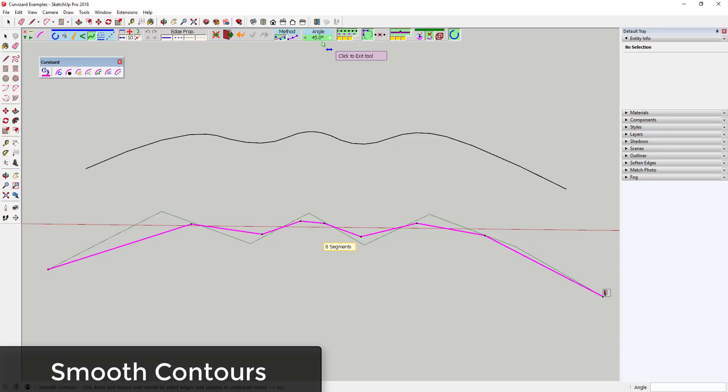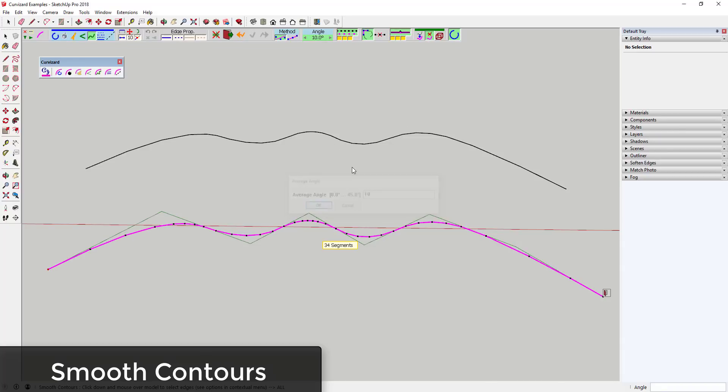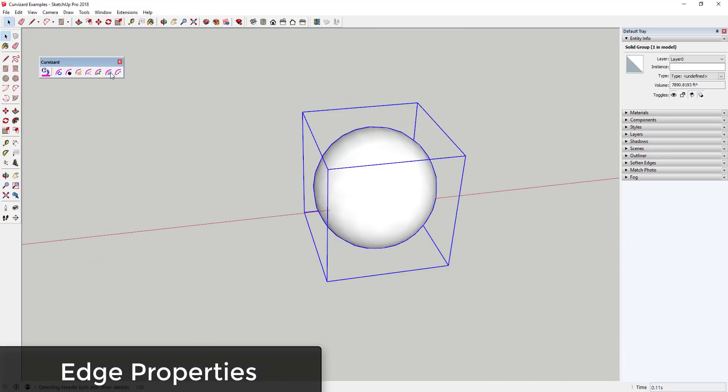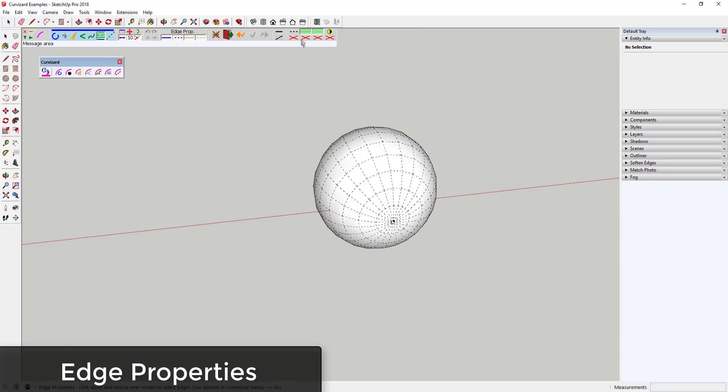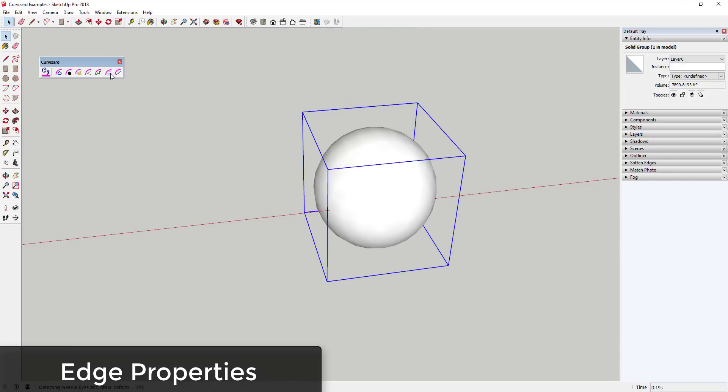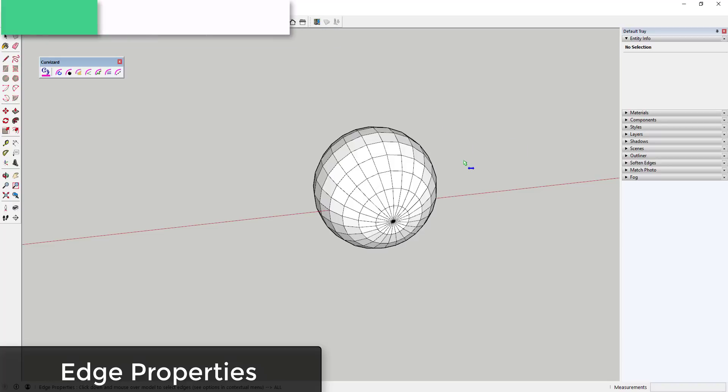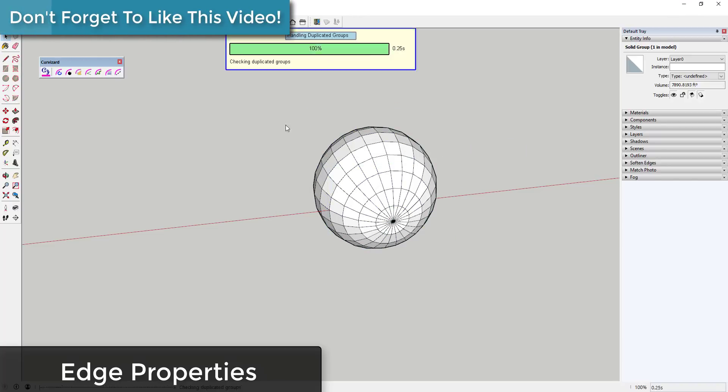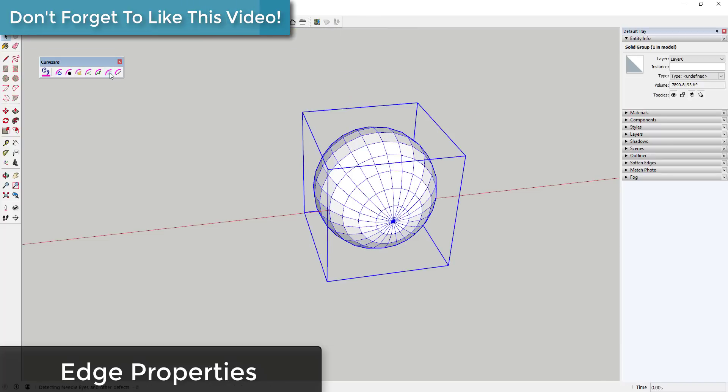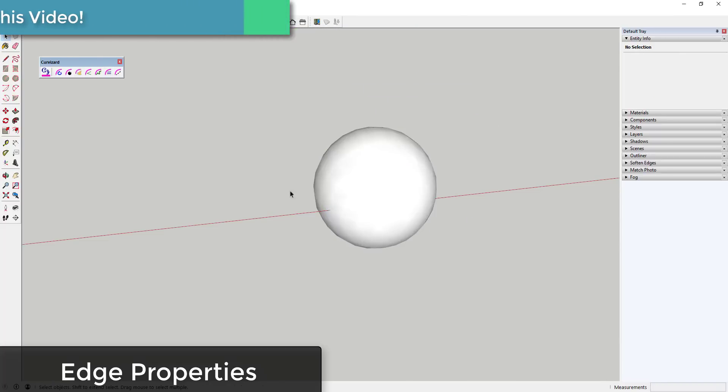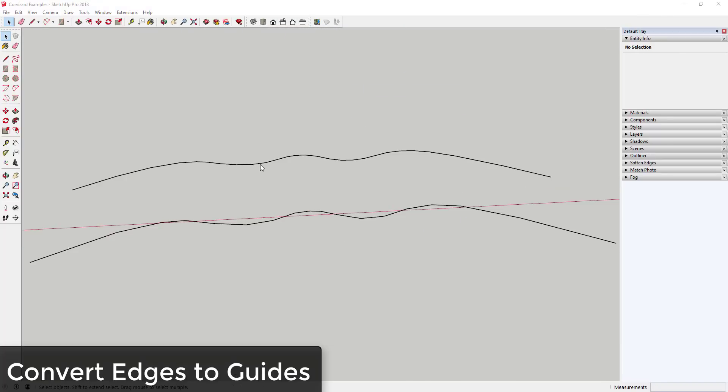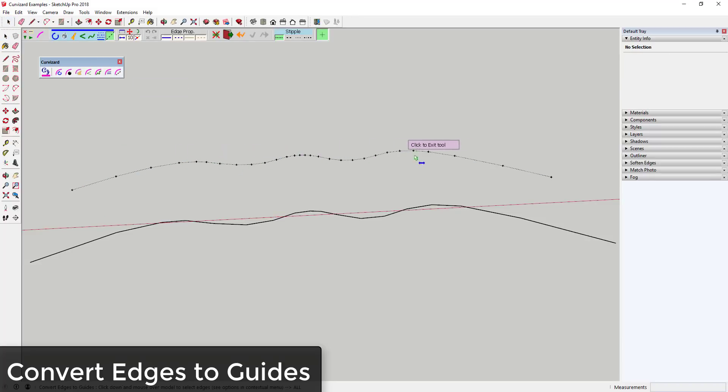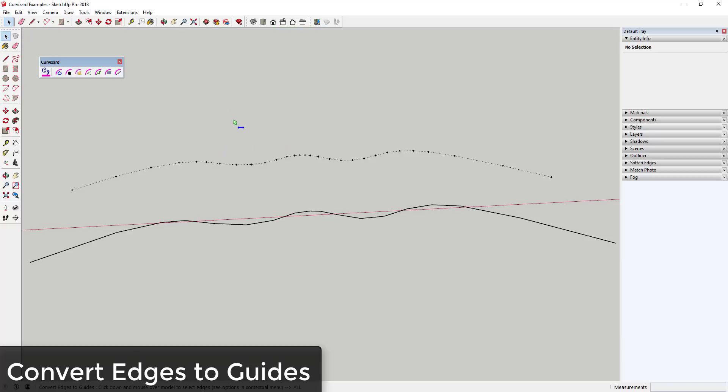This extension is very much about allowing you to manage the different segments in your curves. So Edge Properties will allow you to bulk adjust the properties of different edges. This can be especially useful if you're trying to bulk hide or bulk show hidden geometry inside an object. And then finally, Convert to Guide will allow you to make a curve, take a curved line and create a guide with a construction point at each vertex. It'll convert your curve to a guideline.